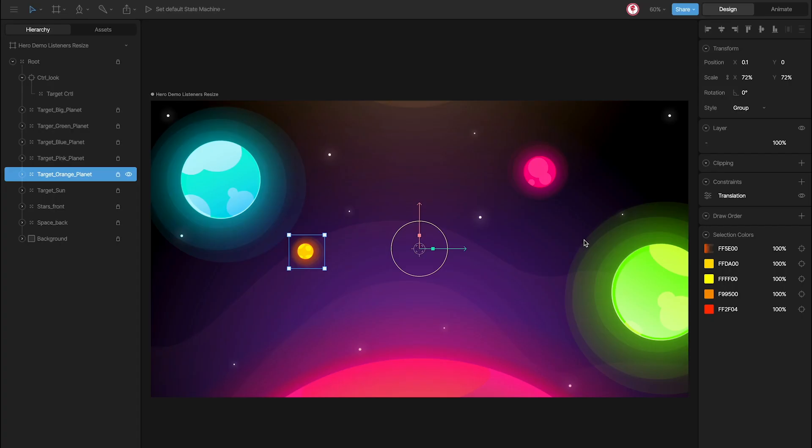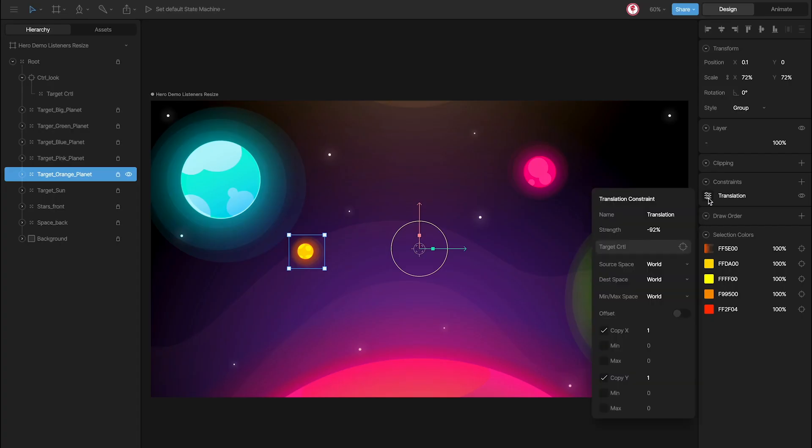This way, I can use a tracking constraint using the same targets and different values for the strength depending on the position of each of these objects.